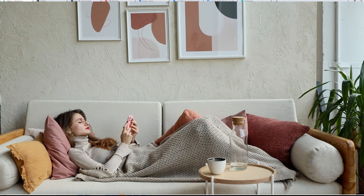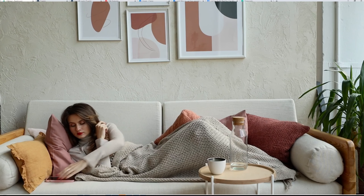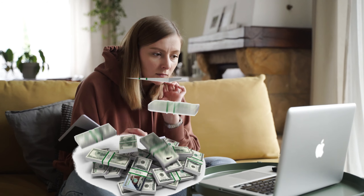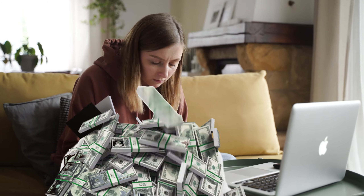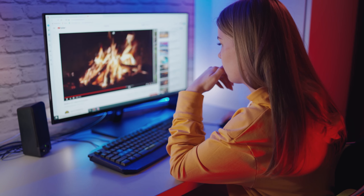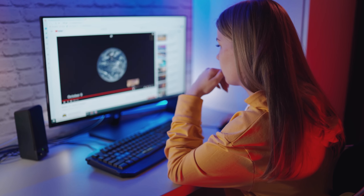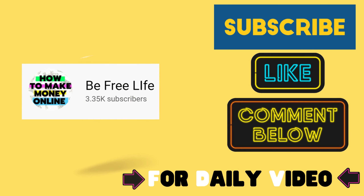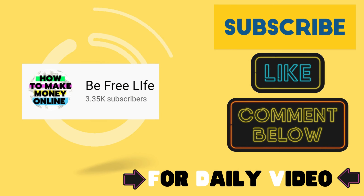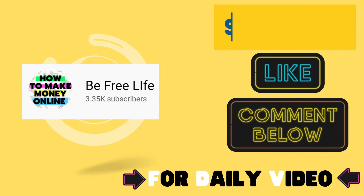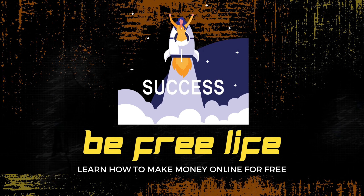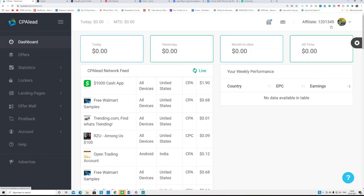Watch the video until the end for the full tutorial. I make money-making and money-saving tutorials and try to upload one video every day, so subscribe, like, and share. In this video I'm going with a network called CPA Lead.